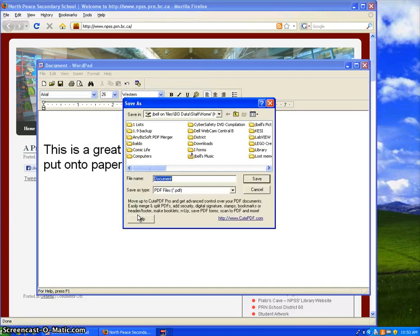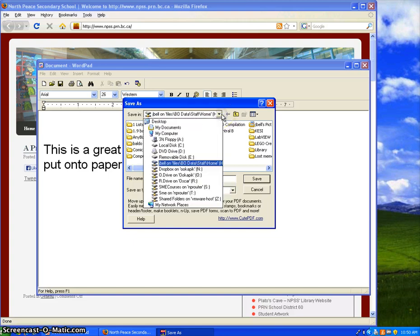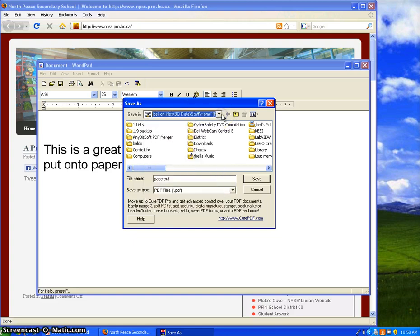Hit Print, select where you want to put it, and we suggest your H drive, because then that folder will follow you around as you use computers in the school.